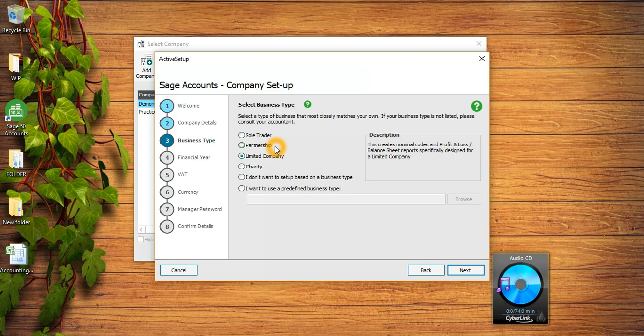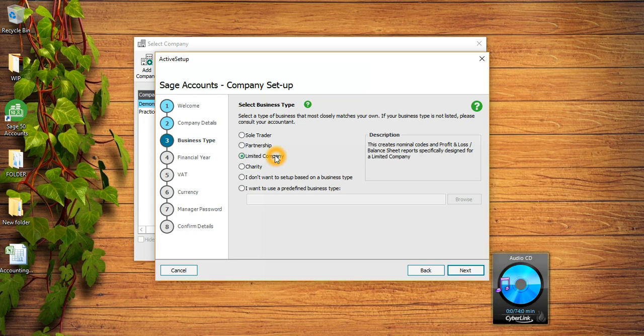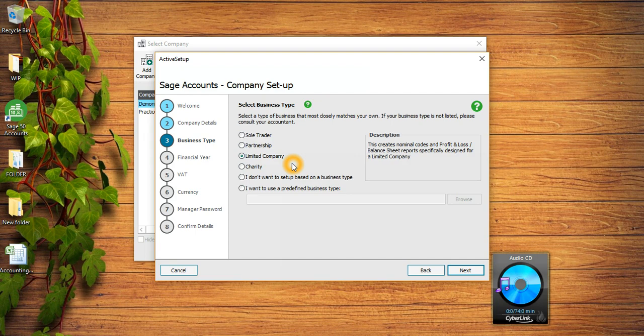For partnerships, you won't see any directors, rather there will be partners and there are gonna be the drawings account. In limited company there is gonna be the equity part which is mainly shareholders, ordinary shares and reserves, and then there is going to be the director account. In charity, if you're running a charity then you can click on this charity option and you're gonna have the chart of accounts based on your charity.